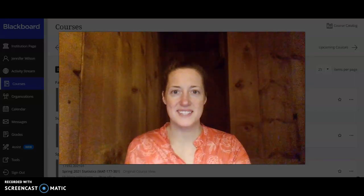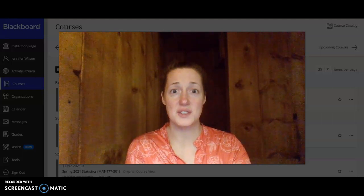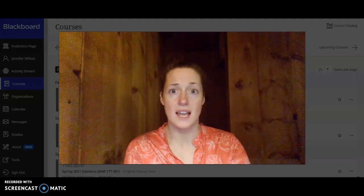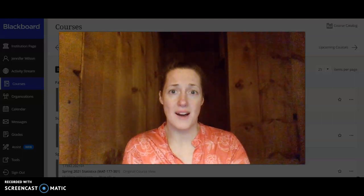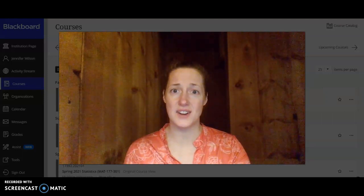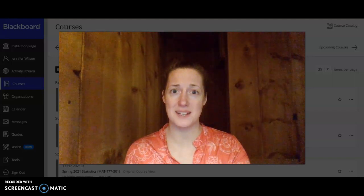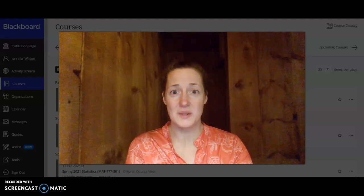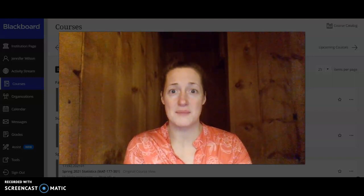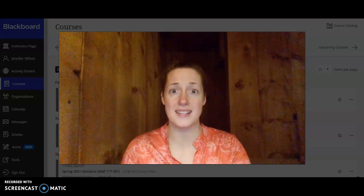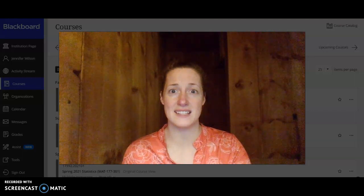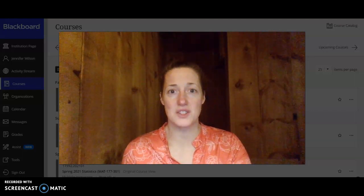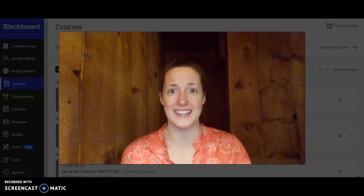The purpose of this video is to introduce myself, introduce you to the course, go over some of the policies and get you started on our Blackboard site. We have some work to do before our first meeting on Wednesday, September 15th, so I want to make sure you know how to get started.